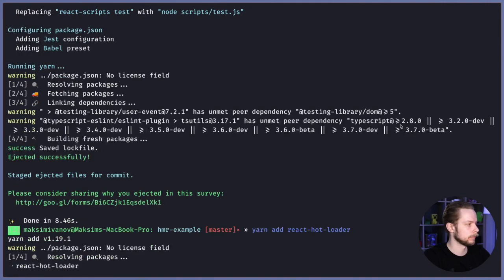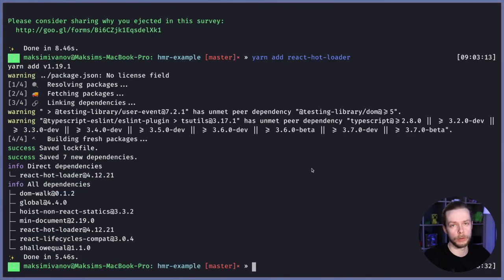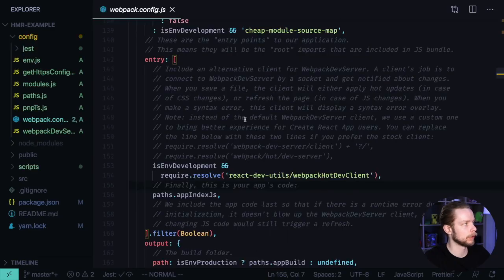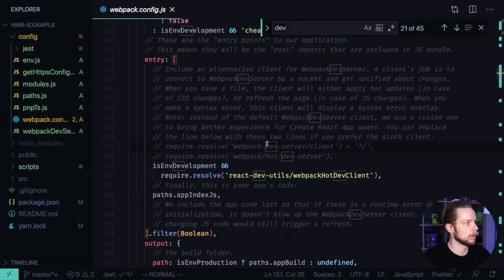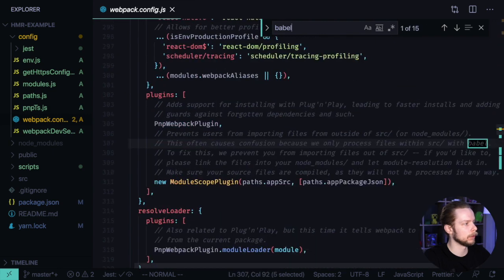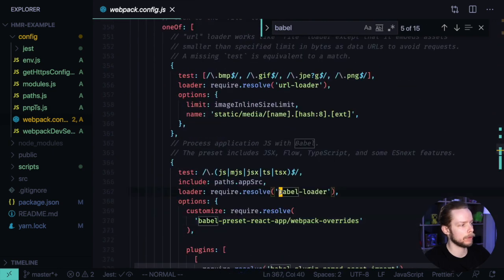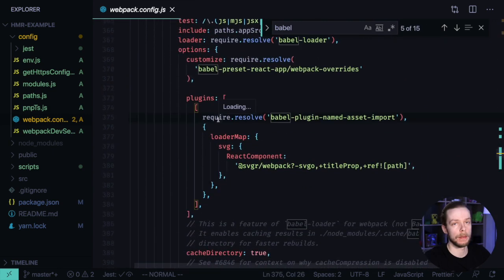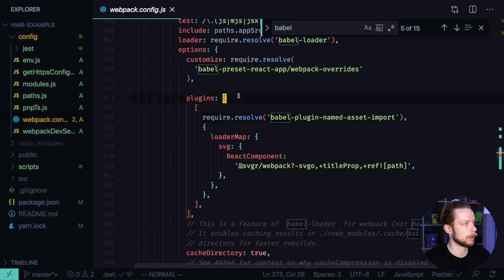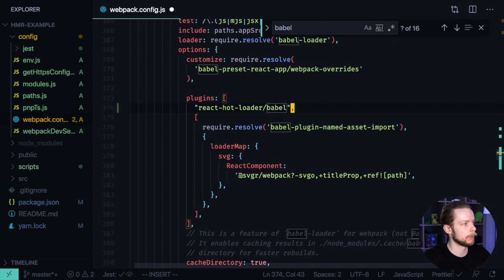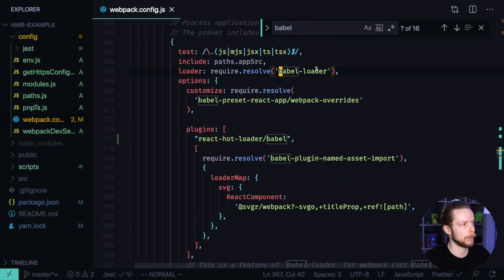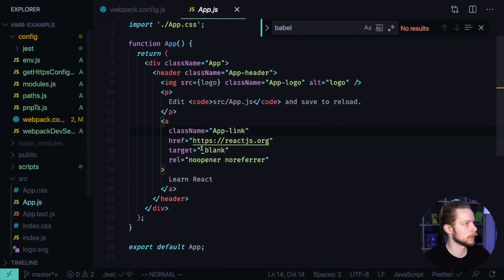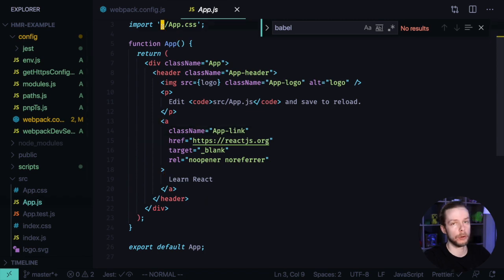Open webpack.config.js and look for babel. Find the babel-loader and add react-hot-loader/babel to the plugins list. Now go to src/App.js and import hot from react-hot-loader/root.